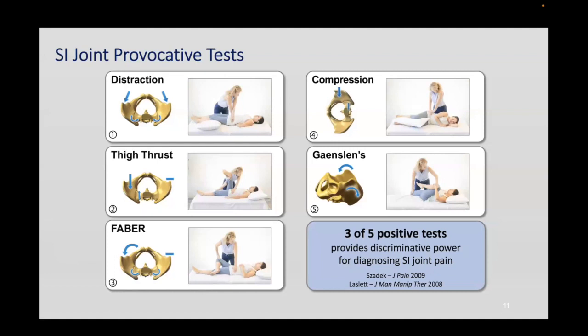SI joint provocative testing is something you need to learn to diagnose the SI joint. A series of five tests is typically used — beyond the scope of this webinar, but we demonstrate these when teaching residents, fellows, and courses. Physical therapists are actually very good at these. I usually leave the GAENSLEN test at the end, and if three or four of the first four are positive, I skip the last one, which can be quite painful.